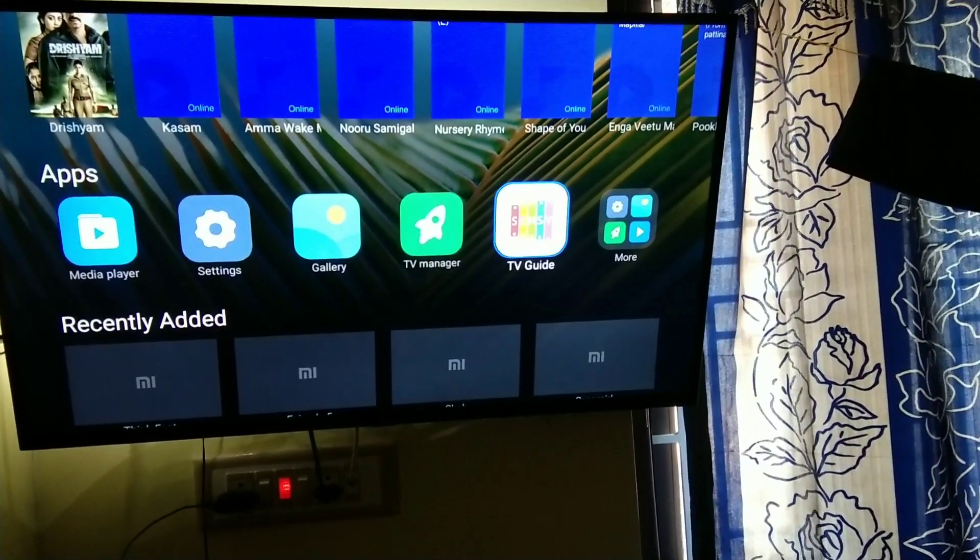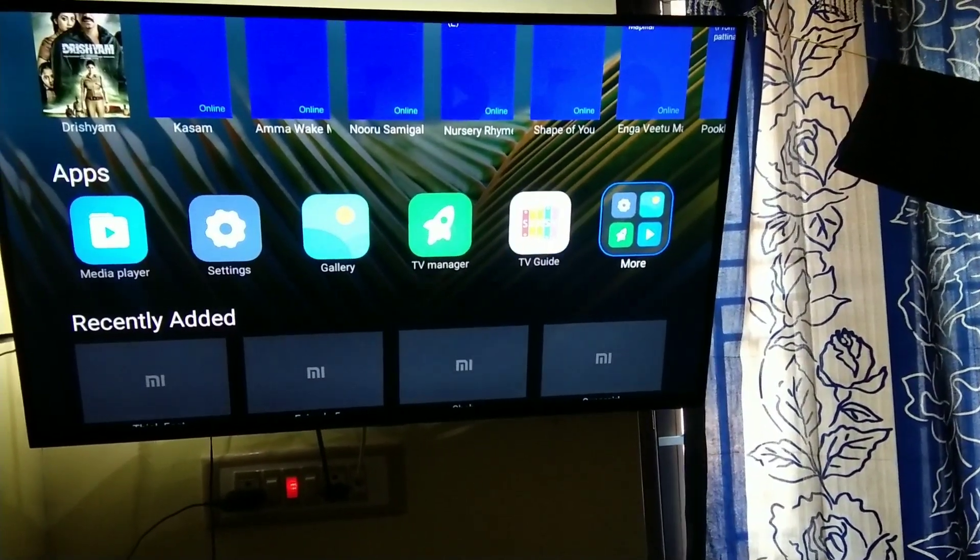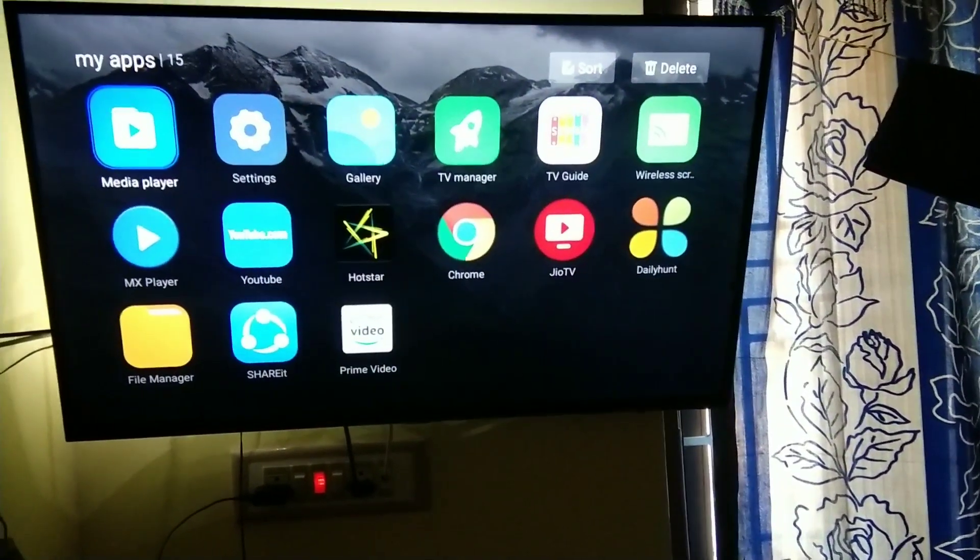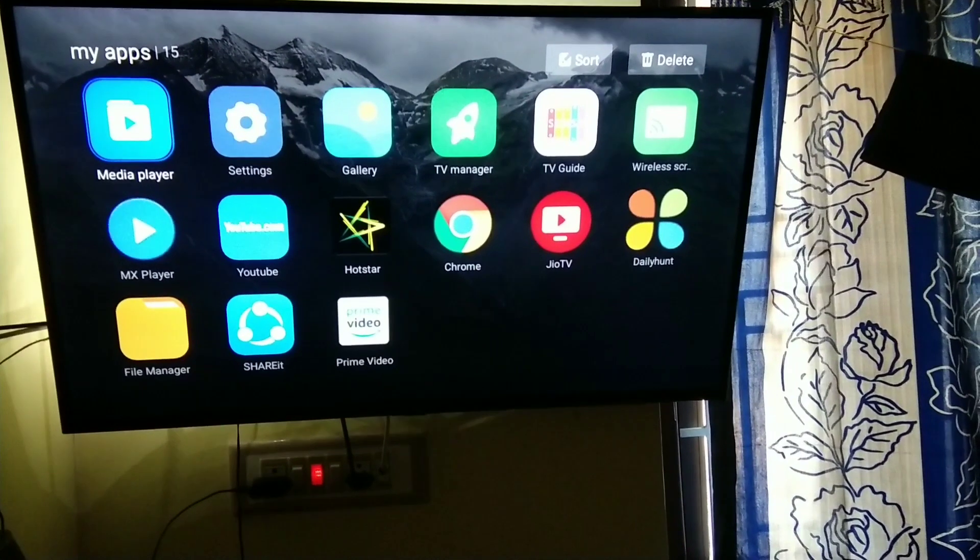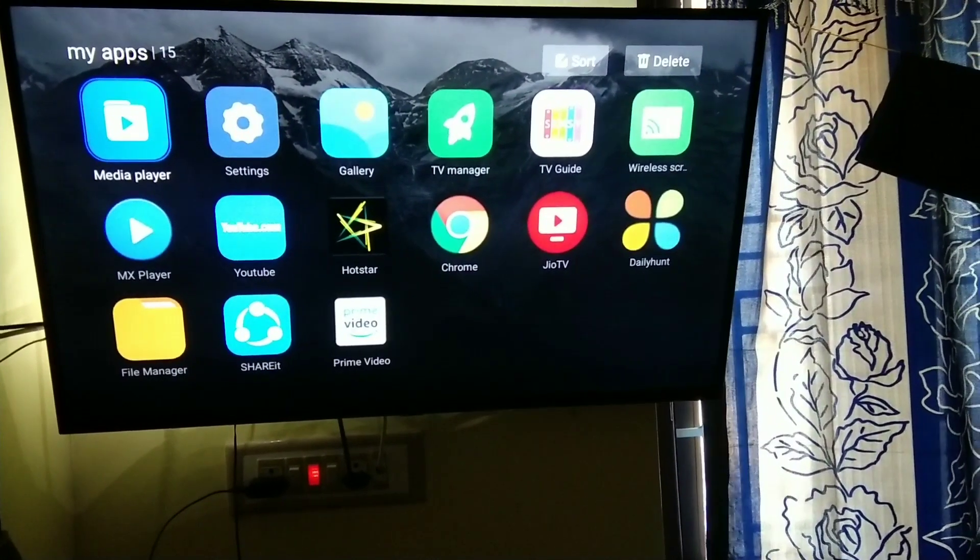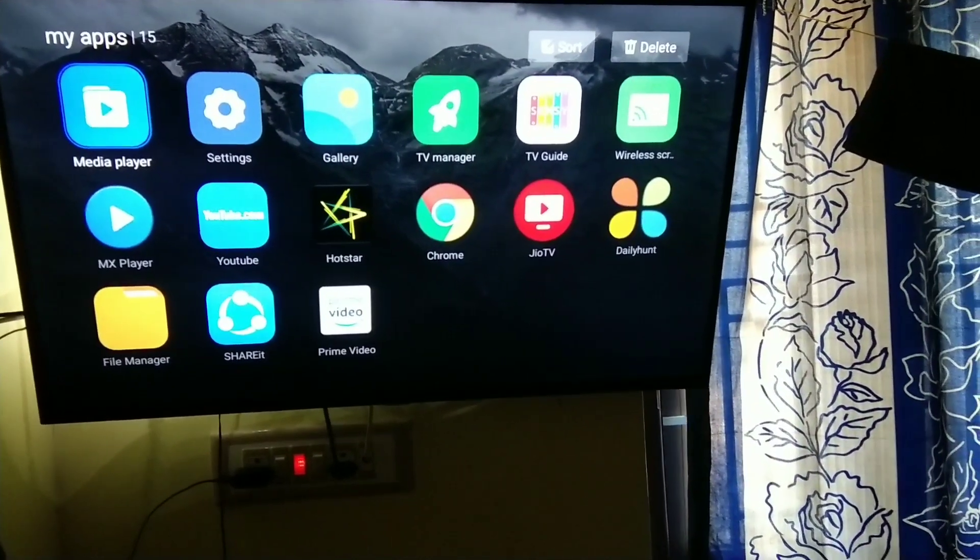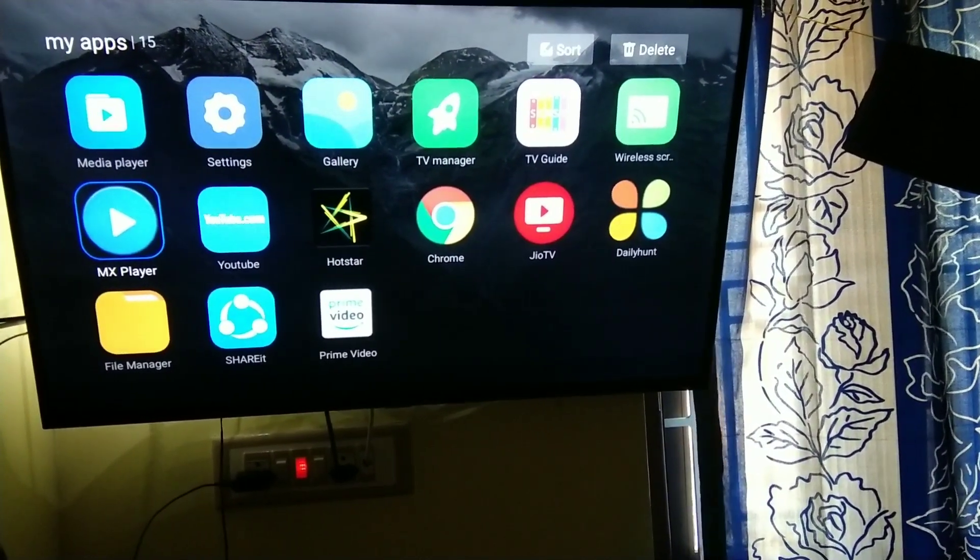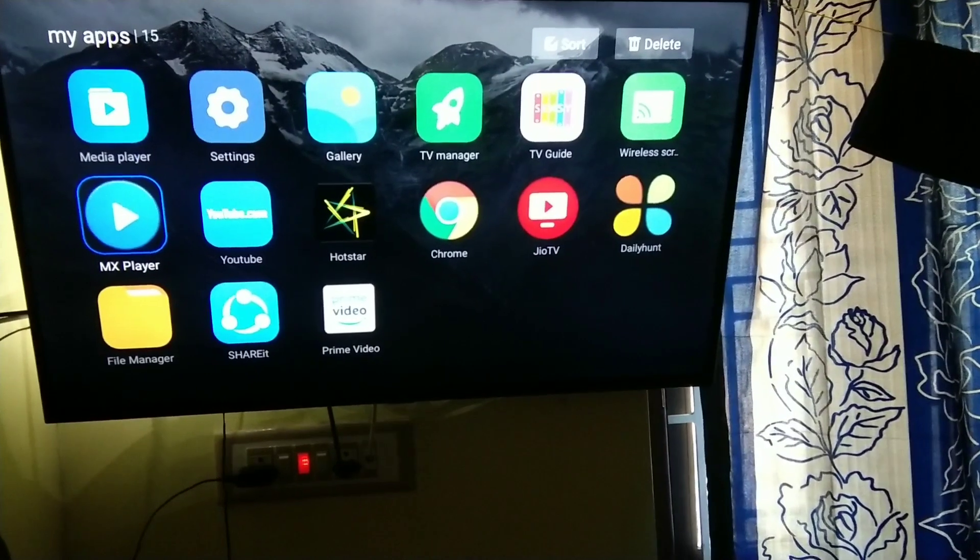In more apps, you have the wireless screen option in the first row. Go to that option and Miracast will be opening. Your TV will be searching for signal from phone.